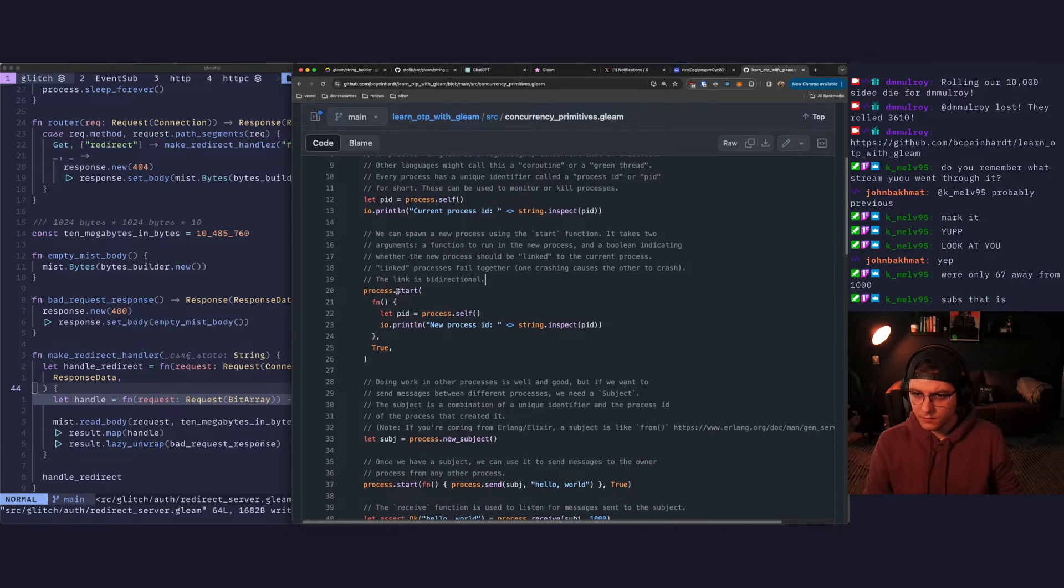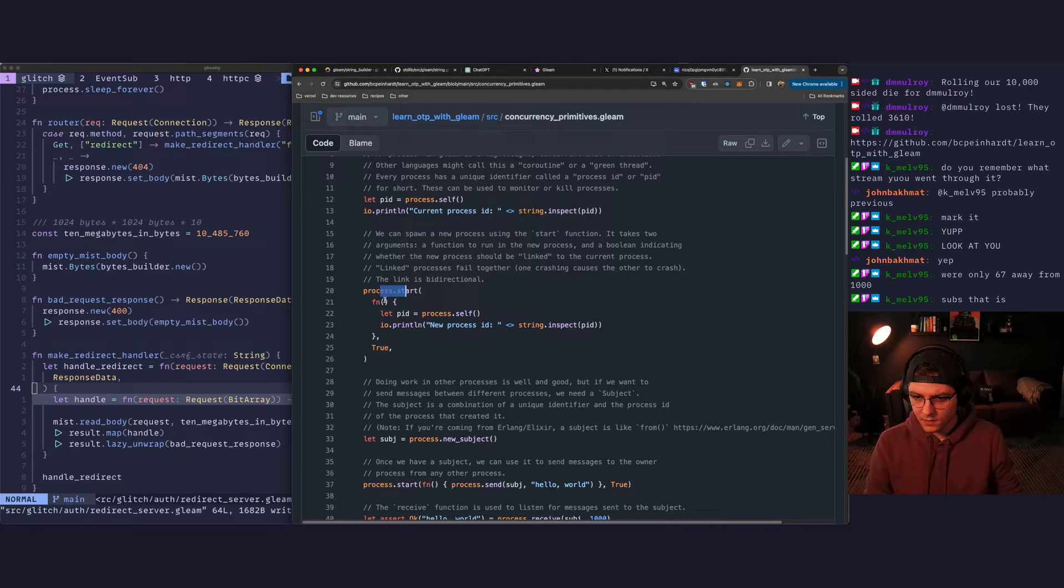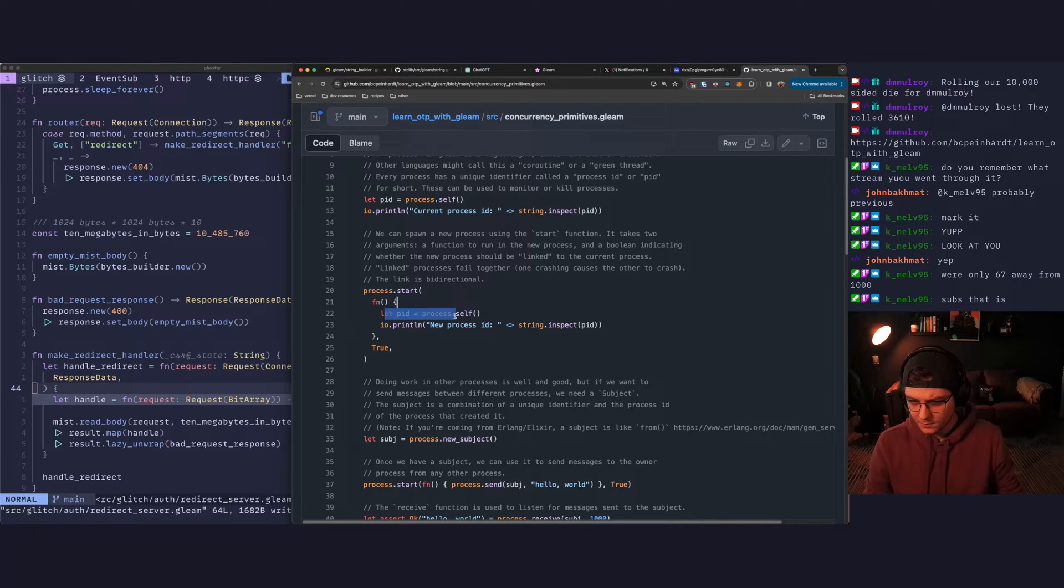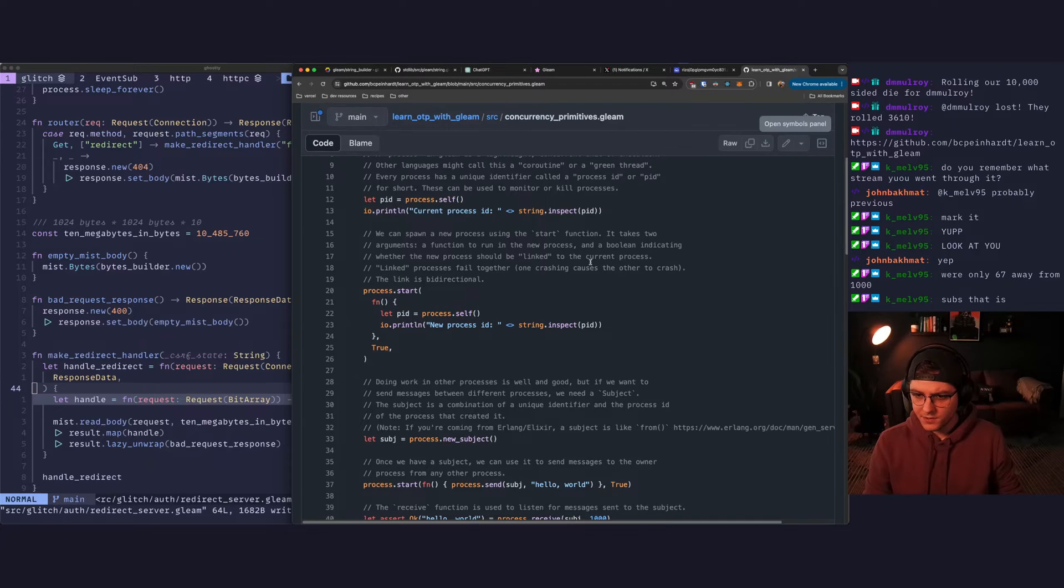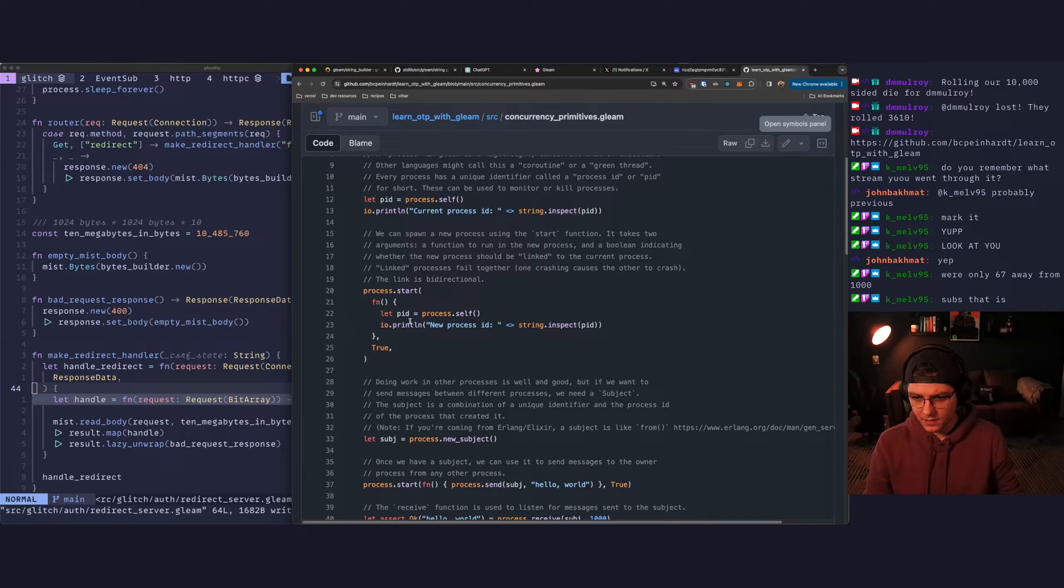So here we're saying process.start. We're passing in our callback function. We're getting a PID. So I'm assuming the PID is the PID of the child process.